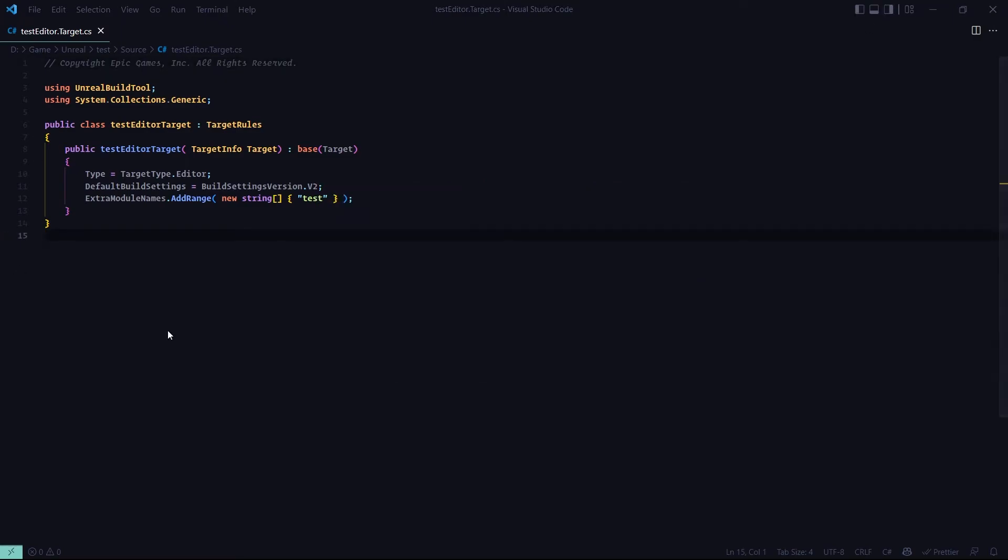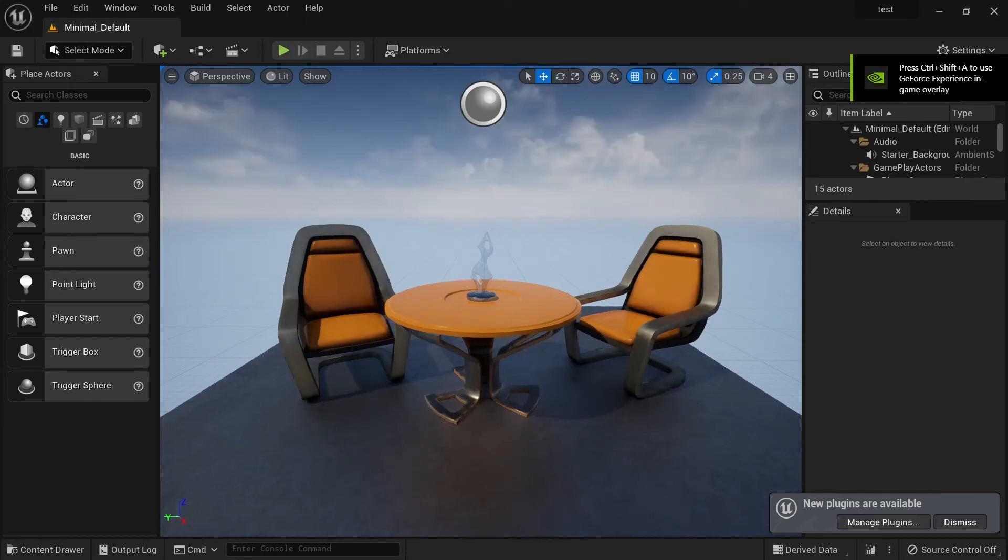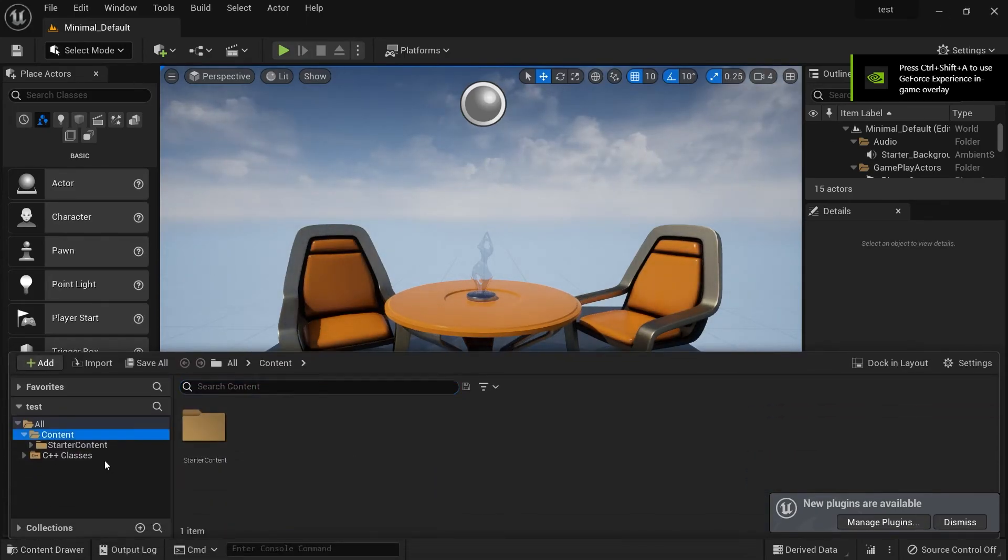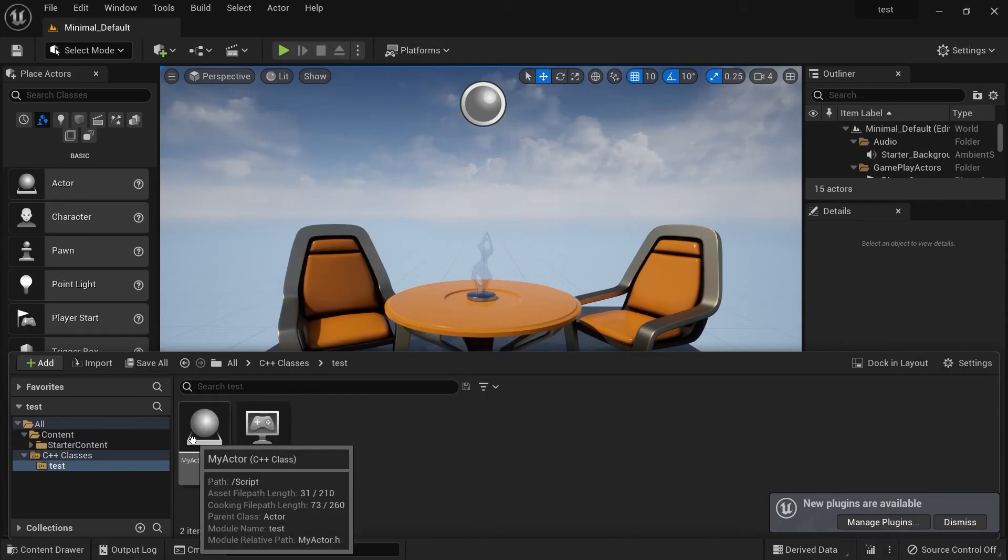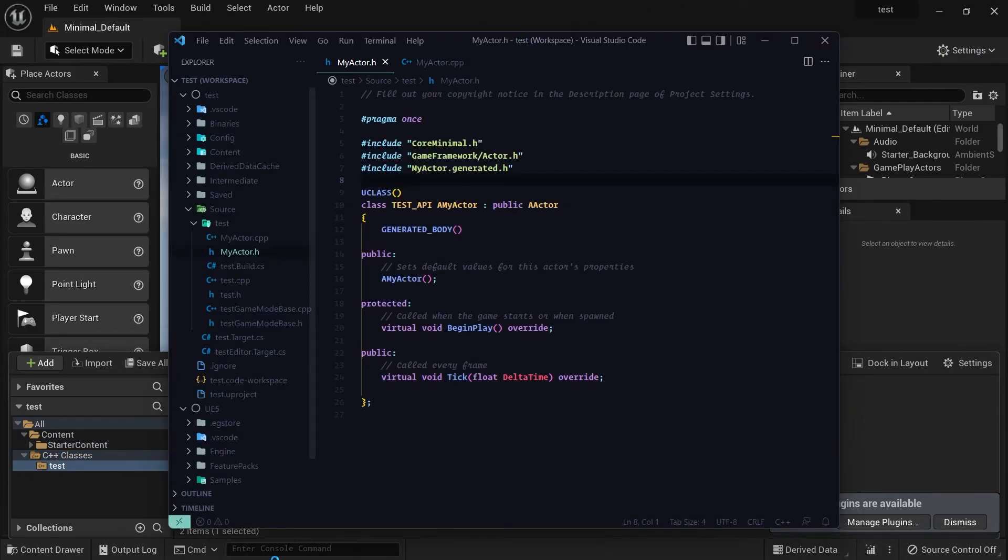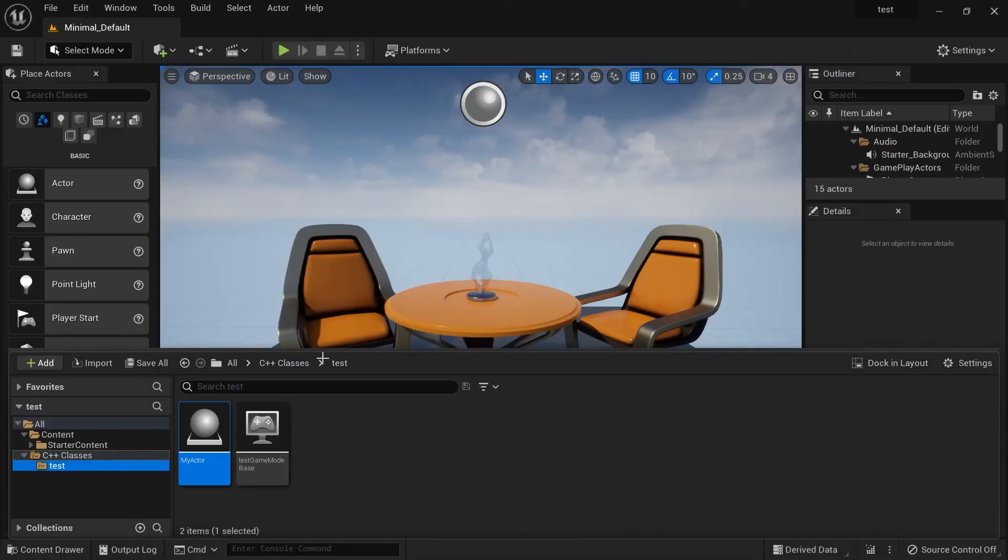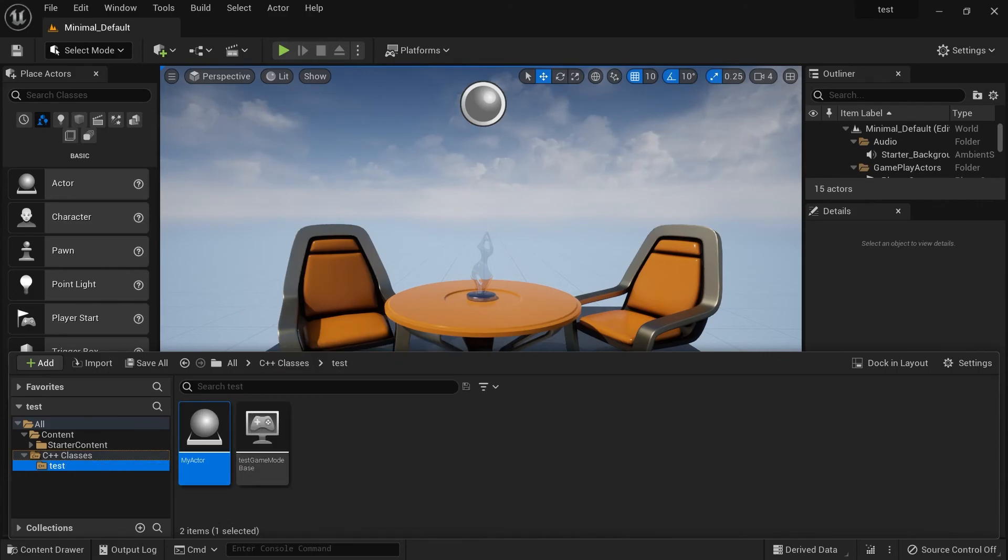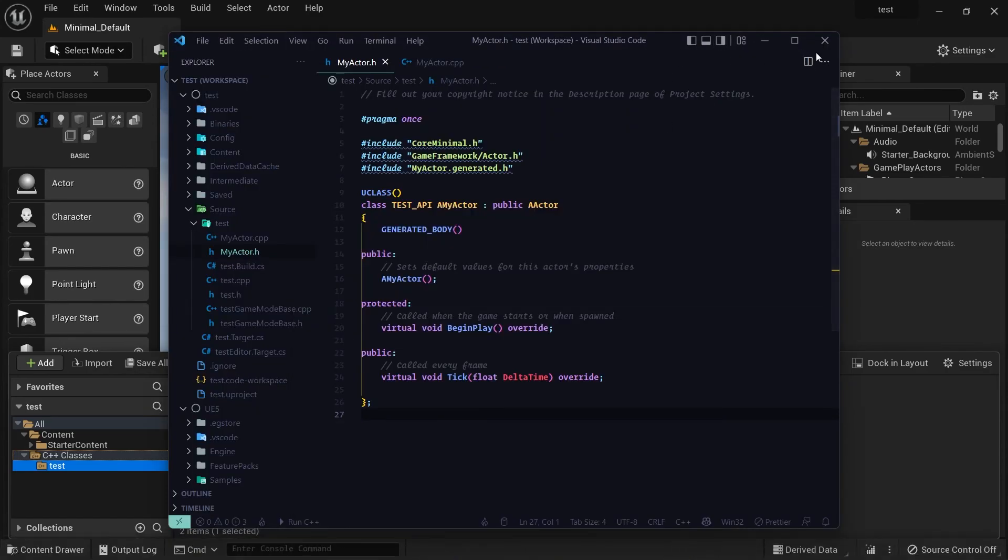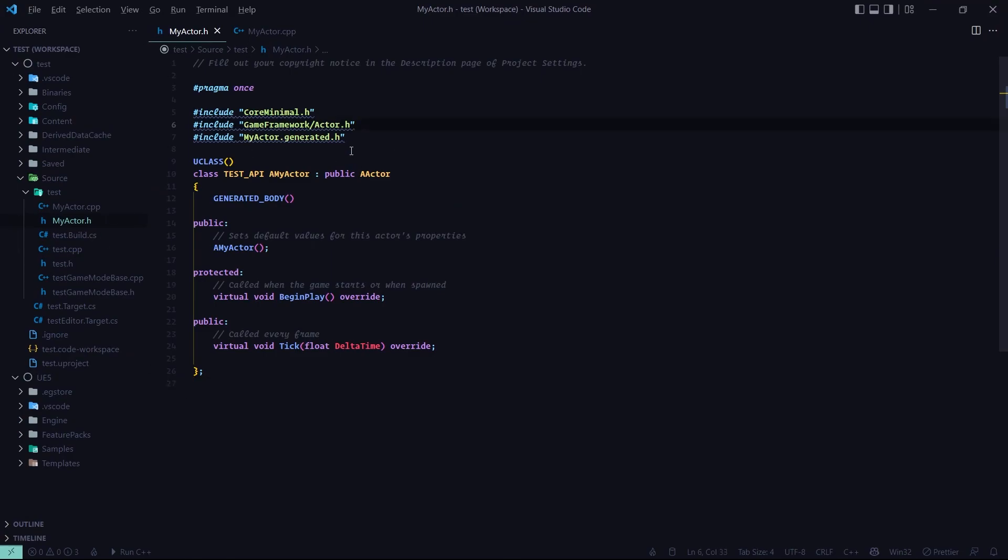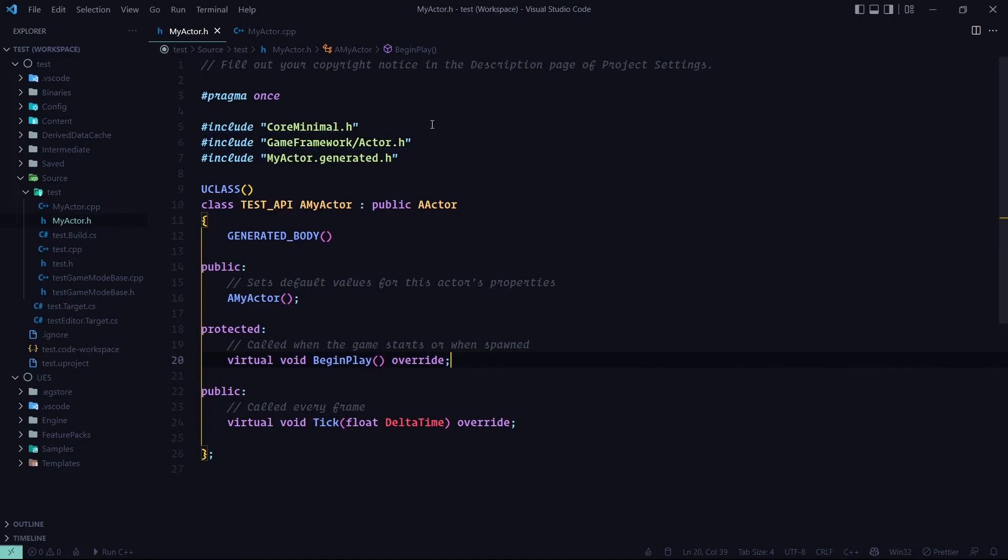If you come to VS Code, click the actor or anything else in C++ classes, it will open in VS Code and now everything is fine. See?